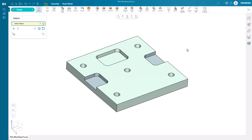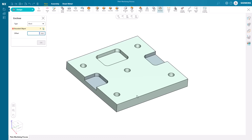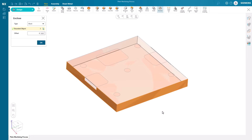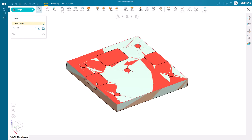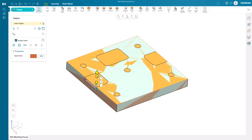We start by creating a boundary box for the blank geometry of this part. This is easily done using the ENCLOSE command, and we can quickly add 3.25mm extra stock on the top with an edit.